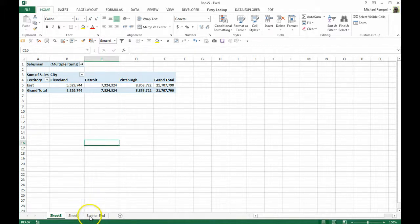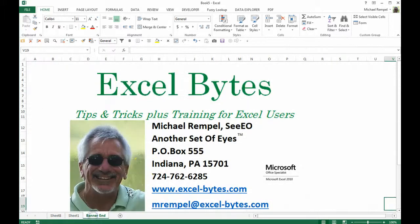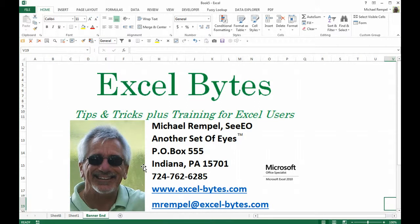And it all works out the same way as if these were all in one table. And there you have it, how you can use relationships and data modeling within Excel to maybe eliminate the need for VLOOKUP in many cases when you want to create a pivot table and your data is somewhat scattered across multiple tables.